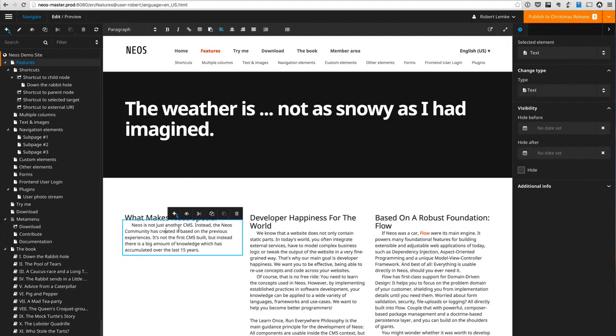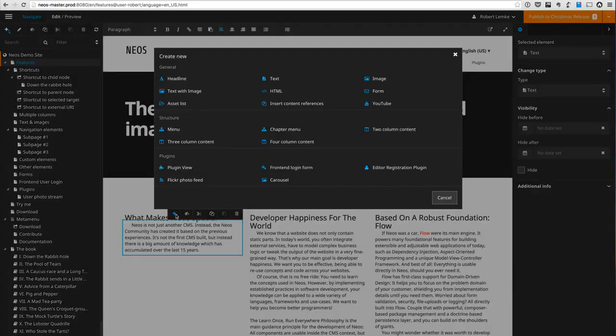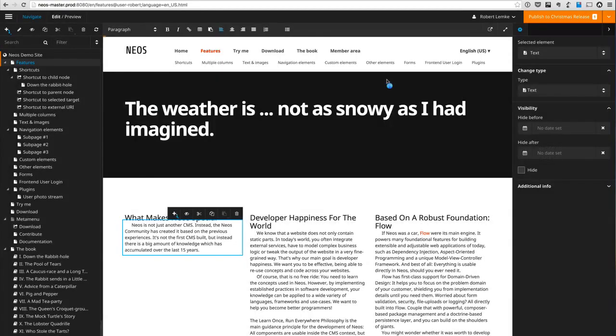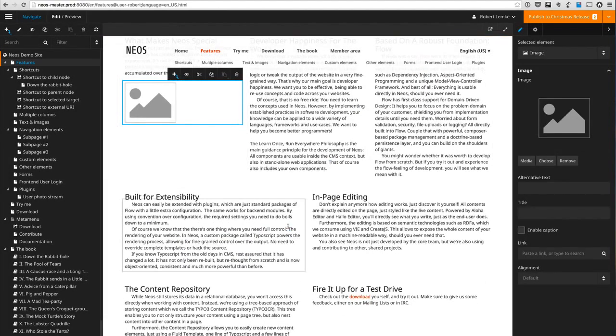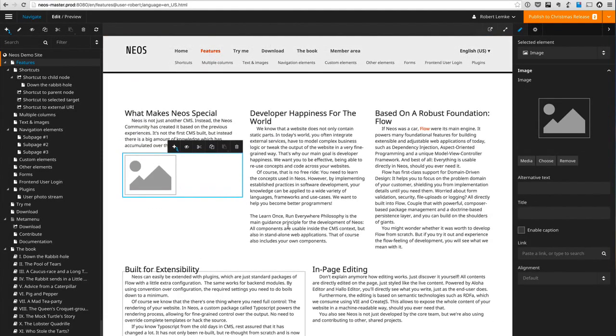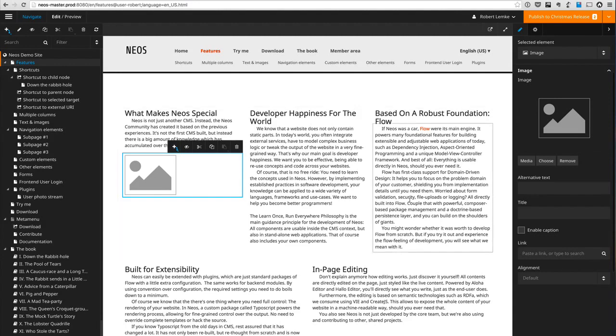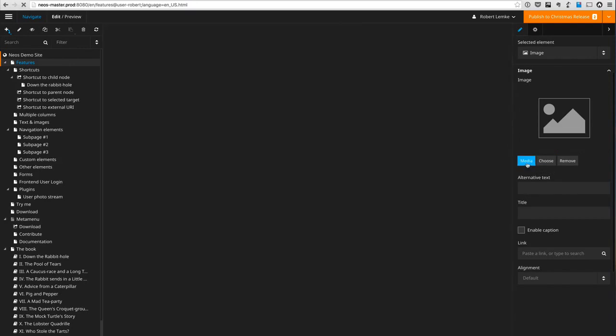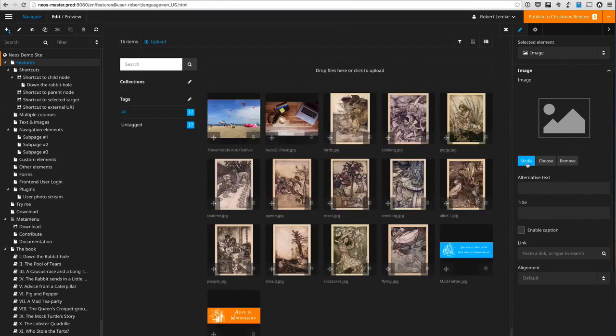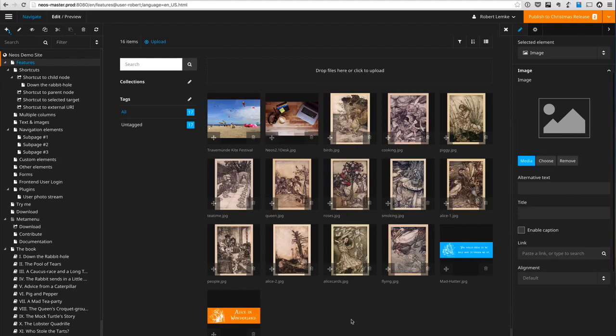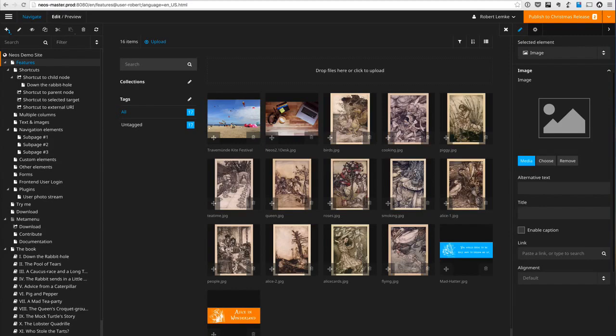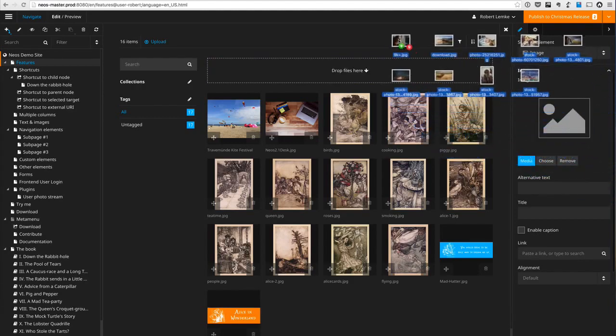I can create new content elements here, of course, for example some image element. And that's a nice opportunity to show another new feature in the NEOS 2.1 release, and that is some advanced media management and thumbnail handling. So what we created is some asynchronous thumbnail generation mechanisms.